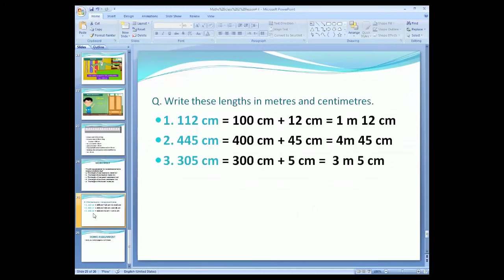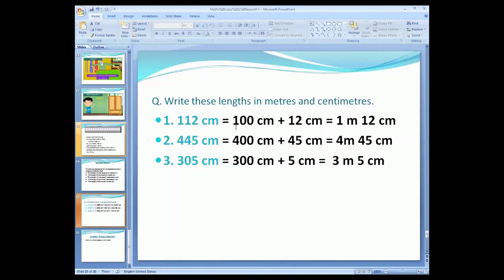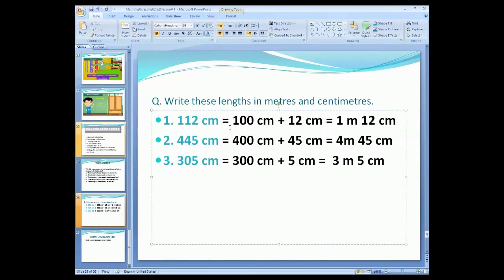Now we are going to learn how to convert meters and centimeters. A question is given: write this length in meter and centimeter. The first number given is 112 centimeters. You will convert this into meter and centimeter. As you know, 1 meter is equal to 100 centimeters. First, we separate the hundreds place — there is a 1 in the hundreds place, so there are 100 centimeters. Then we write 12 centimeters remaining. So: 112 centimeters equals 100 centimeters plus 12 centimeters.